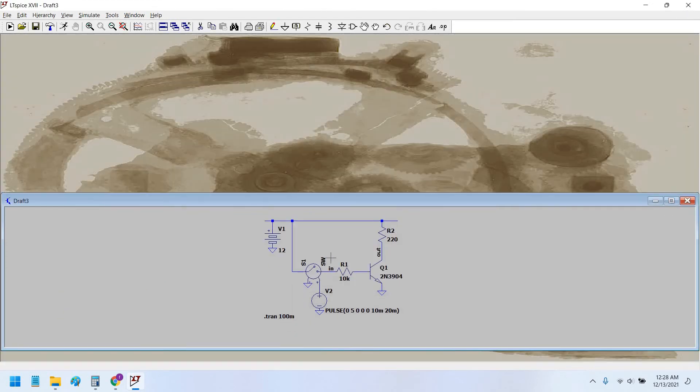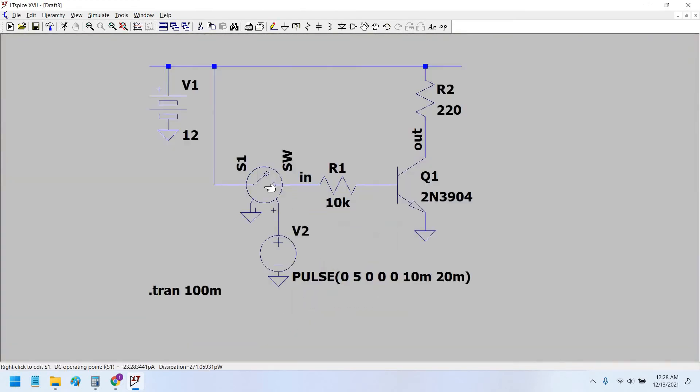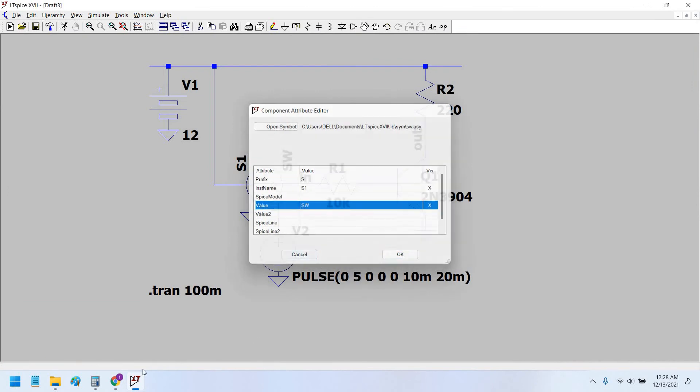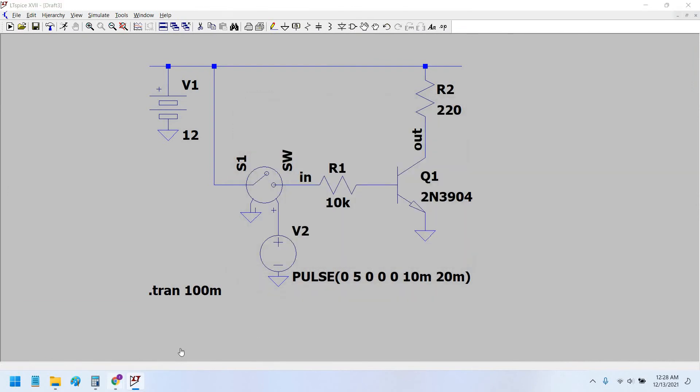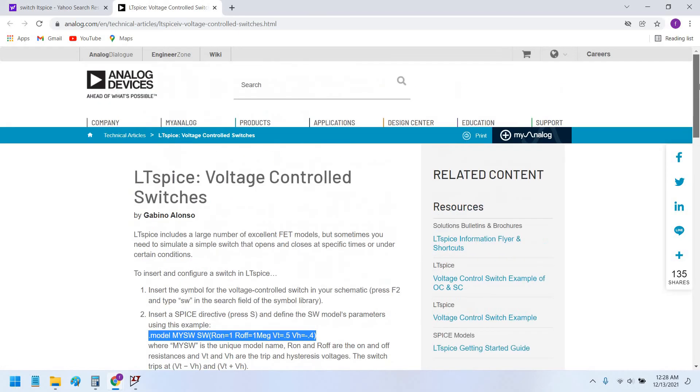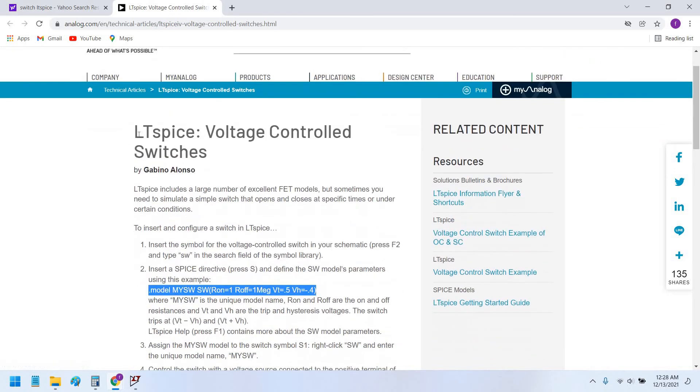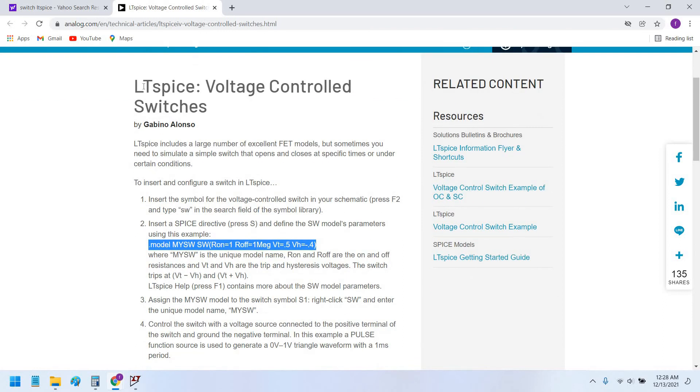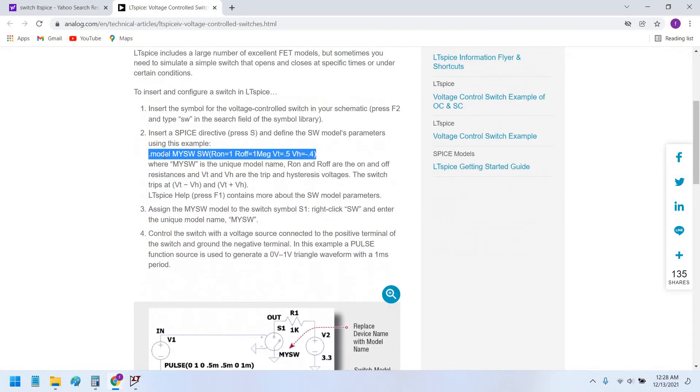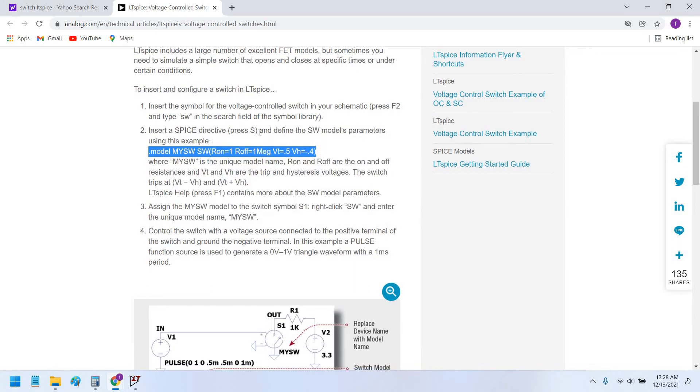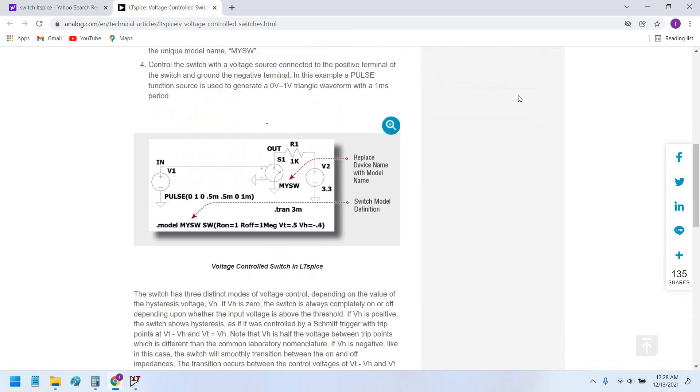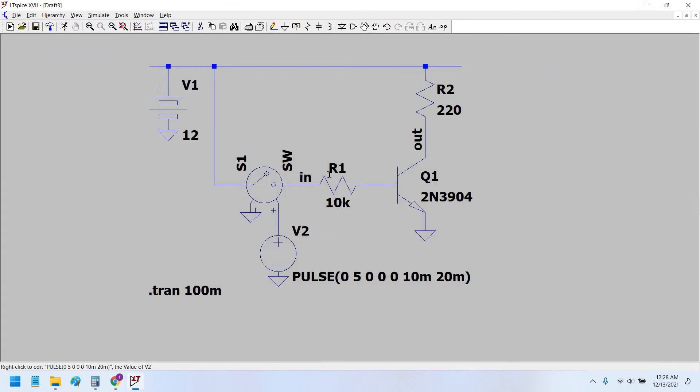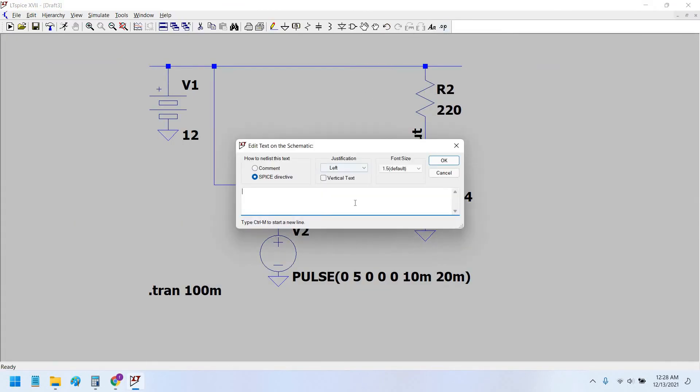We have to use a switch model. This requires a model. So this model is here. I have already opened the Analog Devices website, and this article, Voltage Control Switch. In this article you can find this model. You can simply directly copy this model, exactly as it is, and place here as a SPICE directive. Paste.